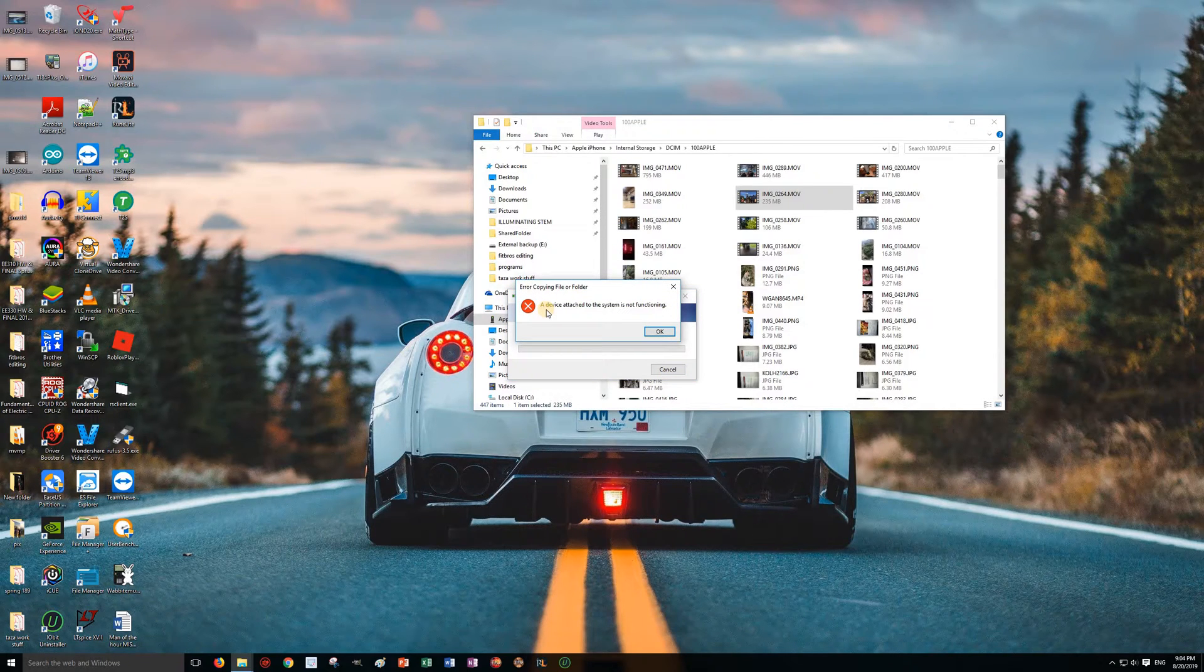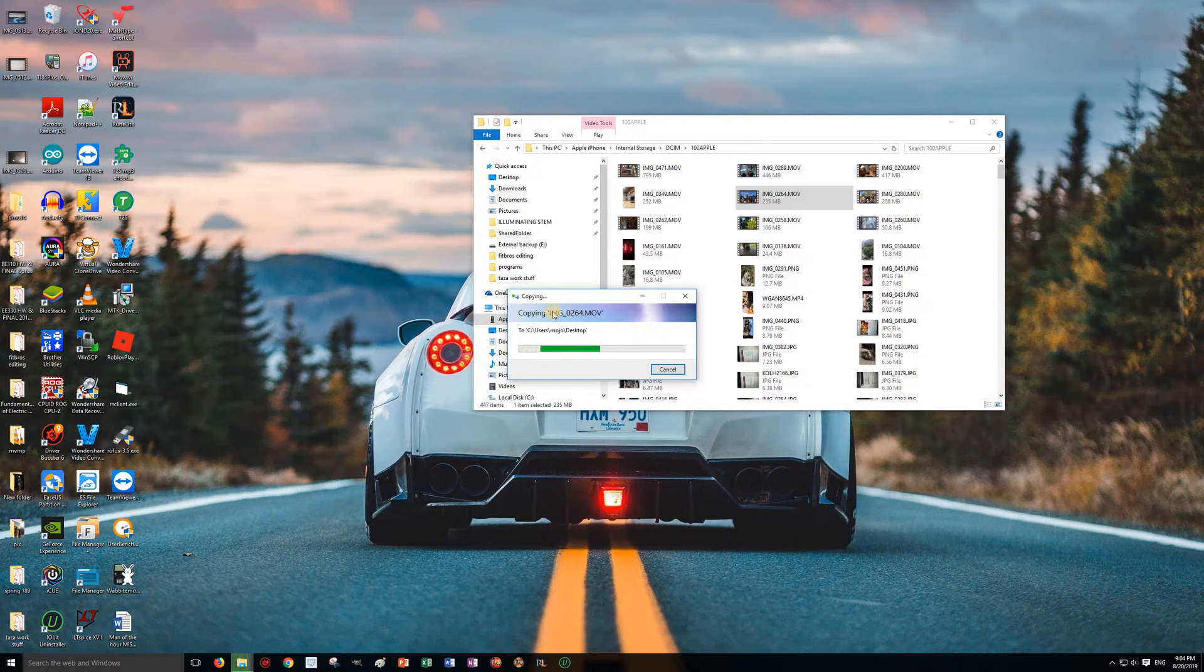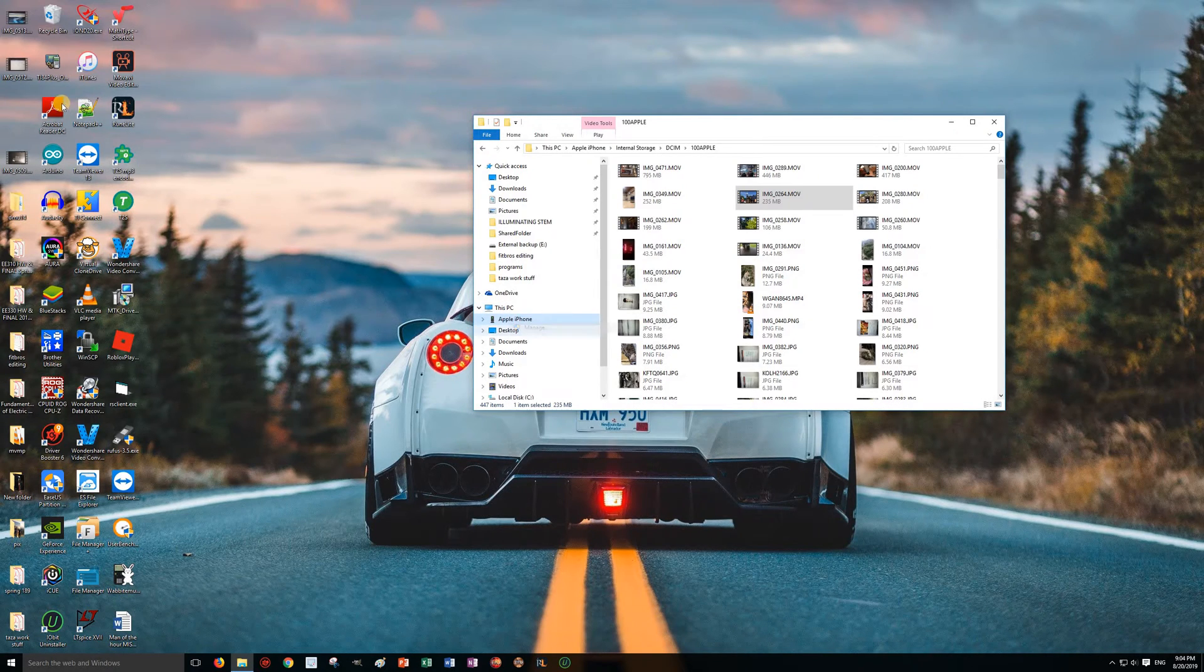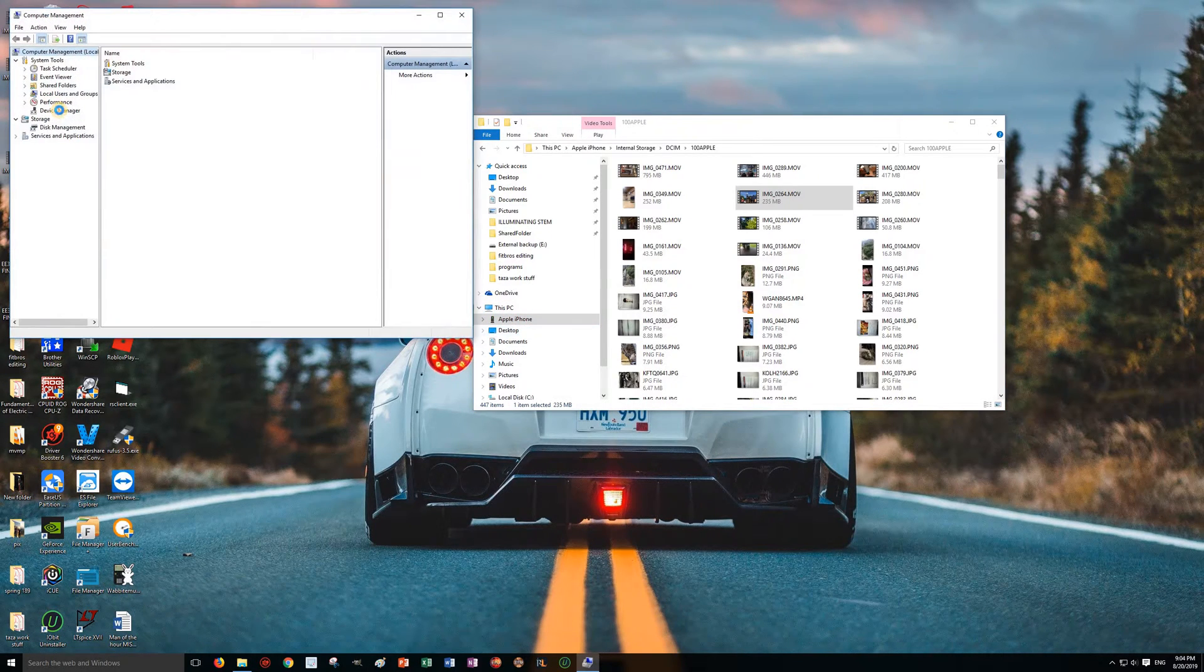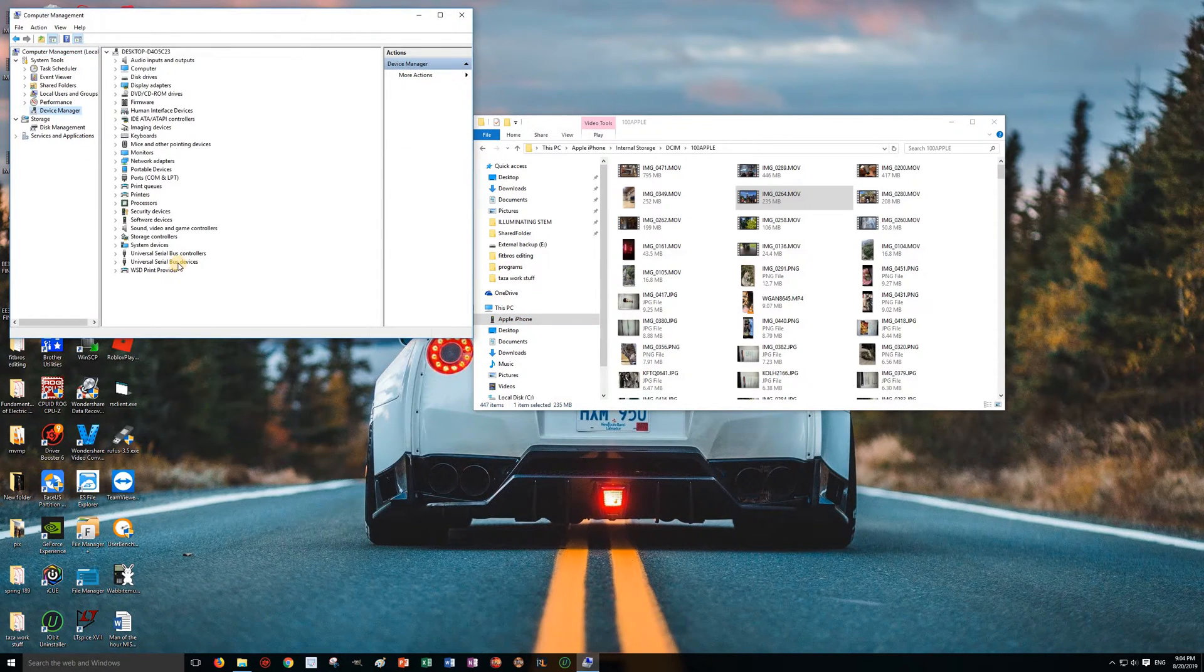So this is the error you get: a device attached to the system is not functioning. It's having security issues and cannot communicate with my iPhone. To get around this, you're going to right-click on PC, manage, device manager.